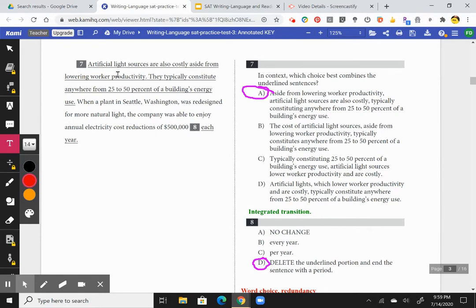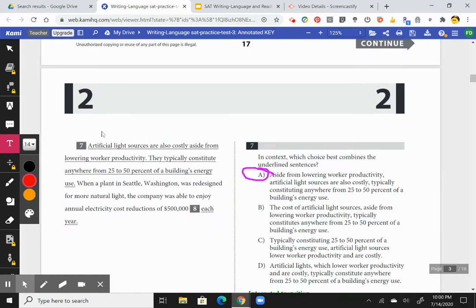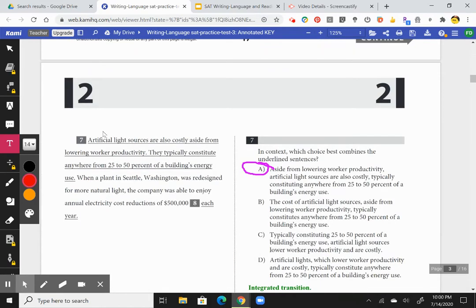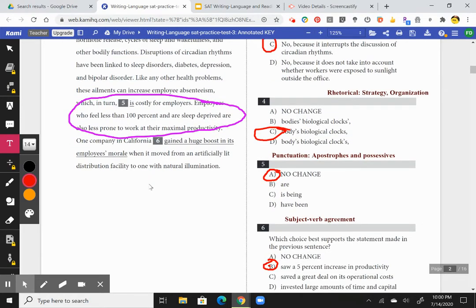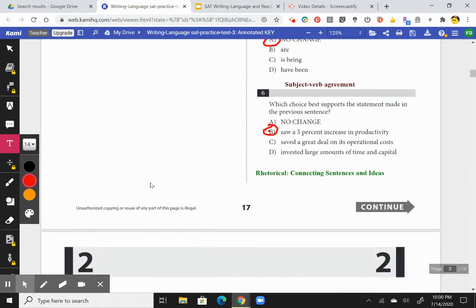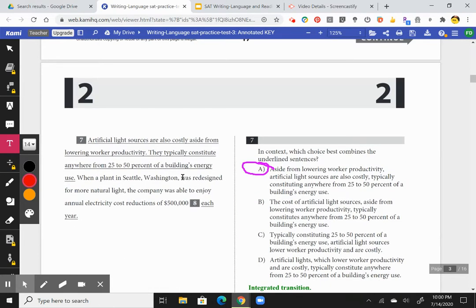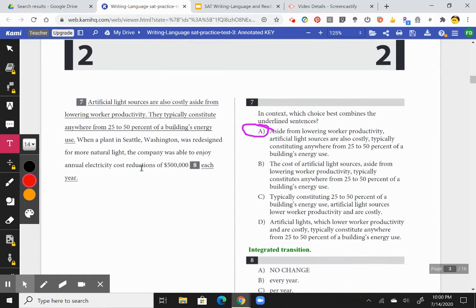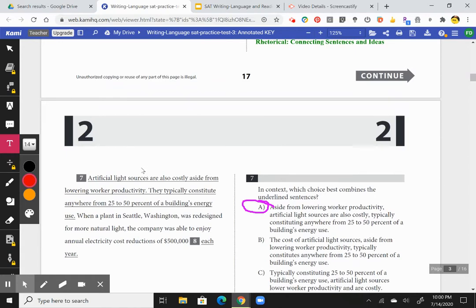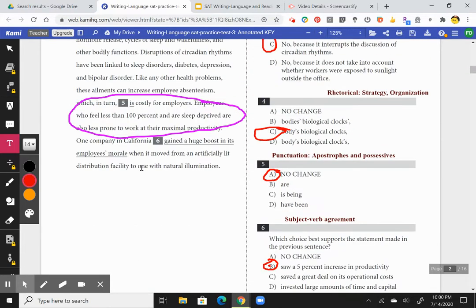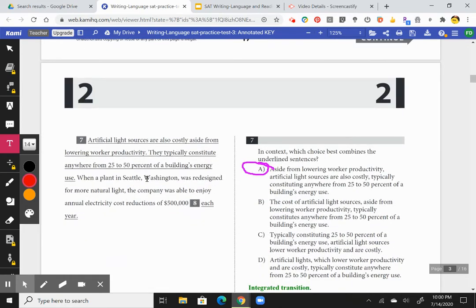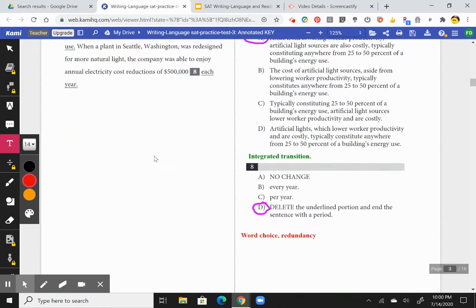Here's an example of an integrated transition — number seven is a rhetorical strategy type of question. In context, which choice best combines the underlying sentences? 'Artificial light sources are a costly aid to worker productivity.' We want to connect the previous thought about boosting employee morale with: 'Aside from lowering worker productivity, artificial light sources are also costly, typically accounting for anywhere from 25 to 50 percent of a building's energy use.' This is an integrated transition connecting one paragraph's ideas to another.